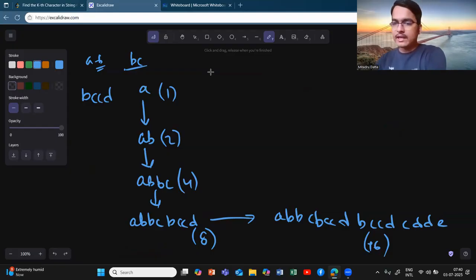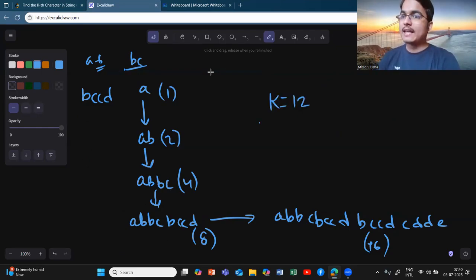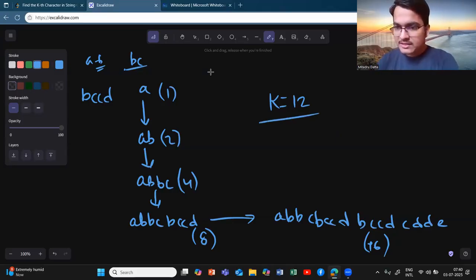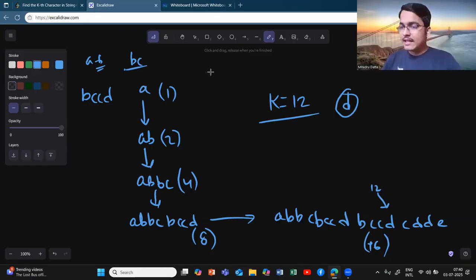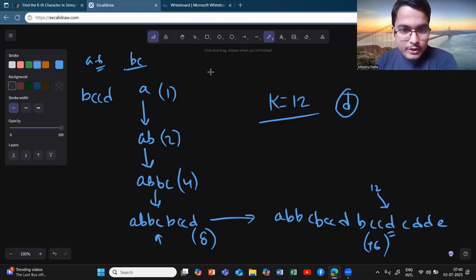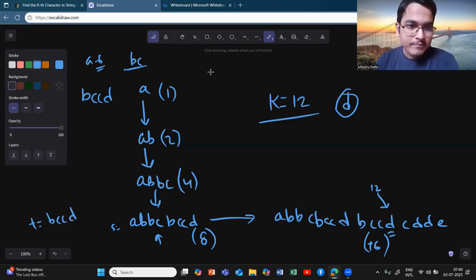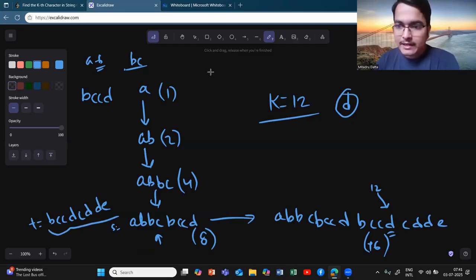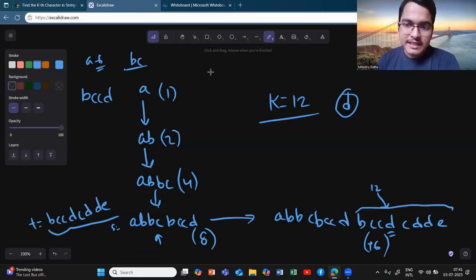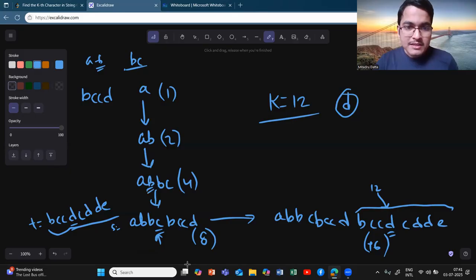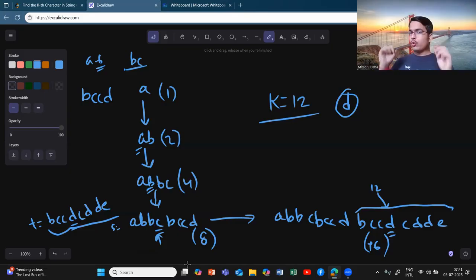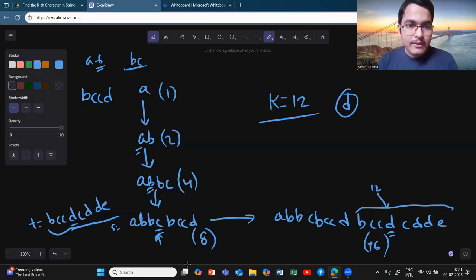Consider the case where k equals 12. You try to find the 12th character — looking at the constructed string, the 12th character is 'd'. Now trace back where this 'd' came from. This 'd' came from a 'c' in the previous iteration, because the string t was 'bccd', and that 'c' became 'd'. That 'c' came from a 'b', and that 'b' came from an 'a'.